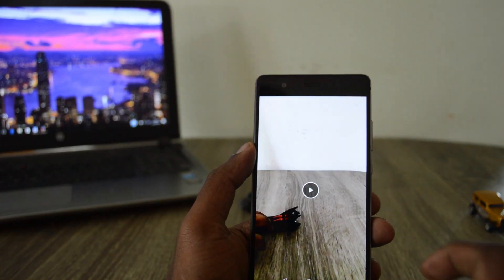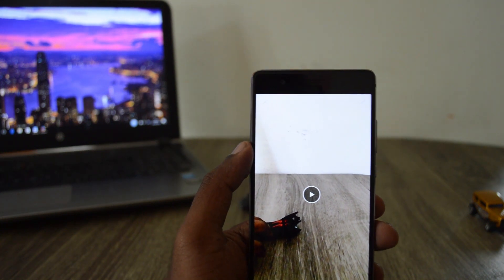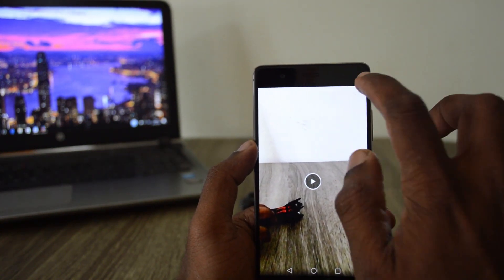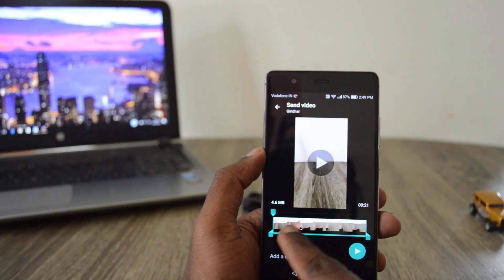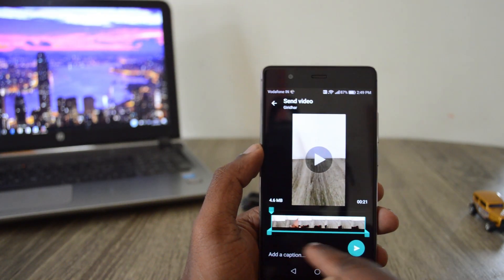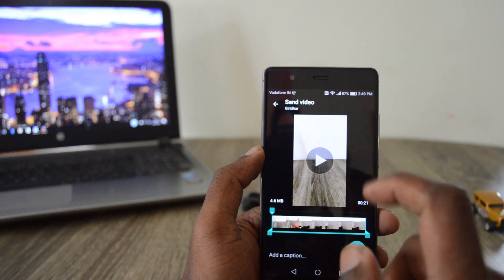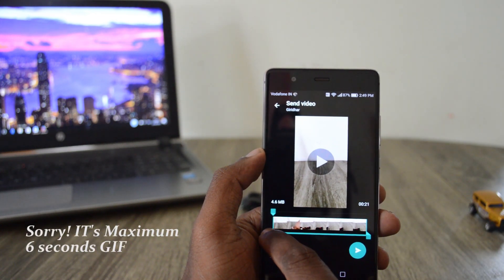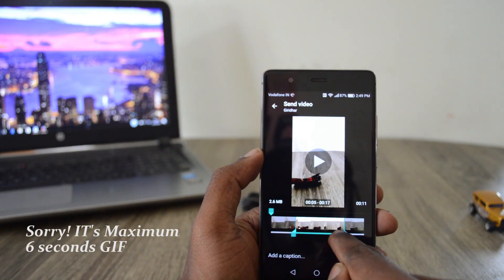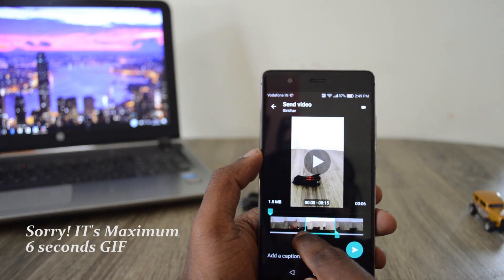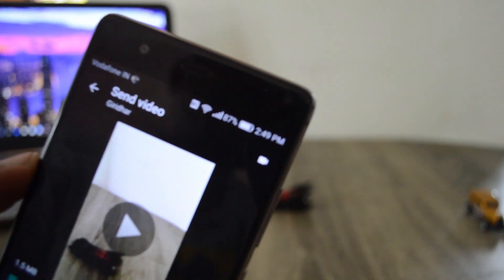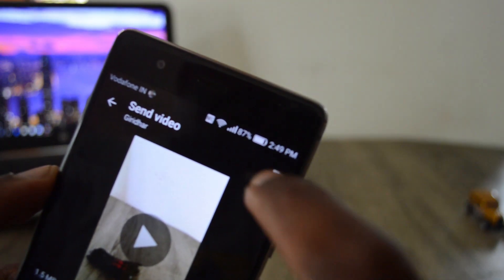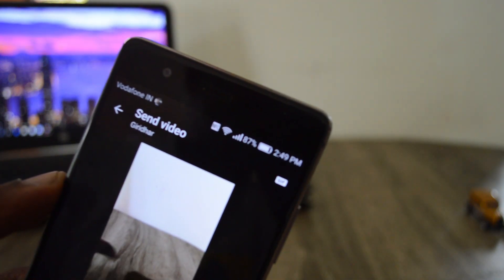Click stop on the recording and here you will find the tick mark — click on that. Now it goes to a video trimmer. The maximum you can make is a six second video, so reduce the length of the video to six seconds or less, and then you find a video icon here — tap on that and it shows GIF.